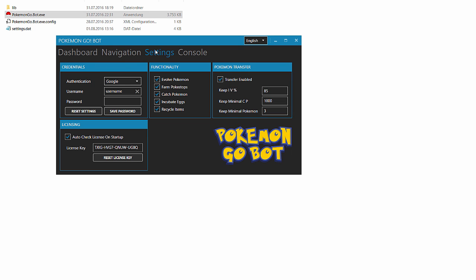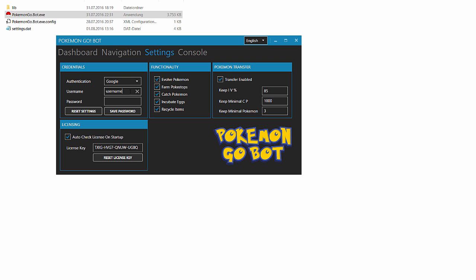The next tab is settings. Here you have to enter your Pokemon account data. If you use a Google account, then select Google. Don't write your username here. Here you have to write your email and your password. After you entered your login data, click save password. All other options get saved automatic, but password have to be saved separately. It's because of security.